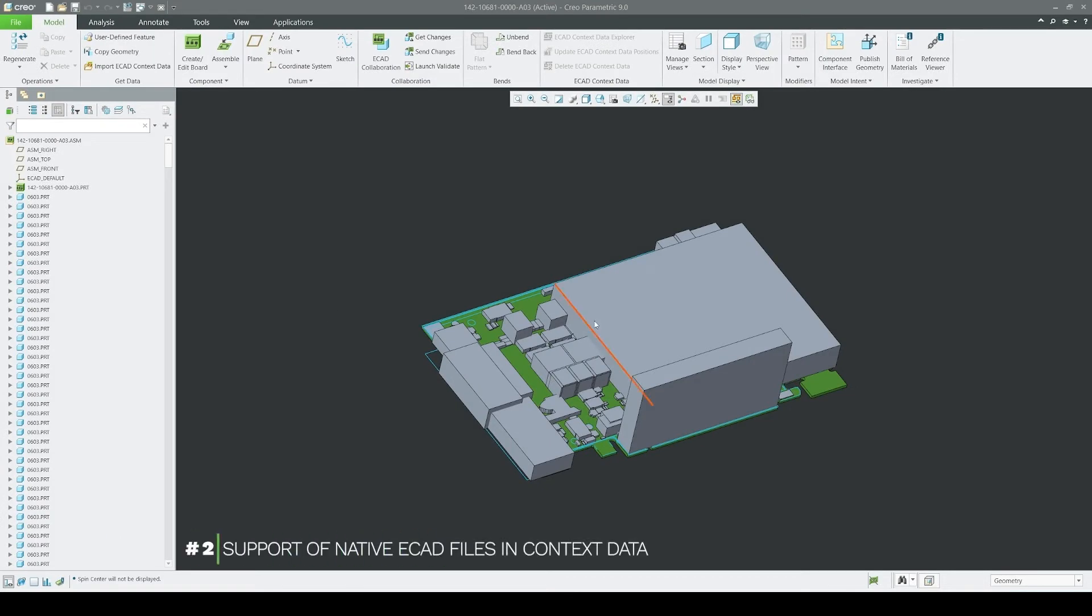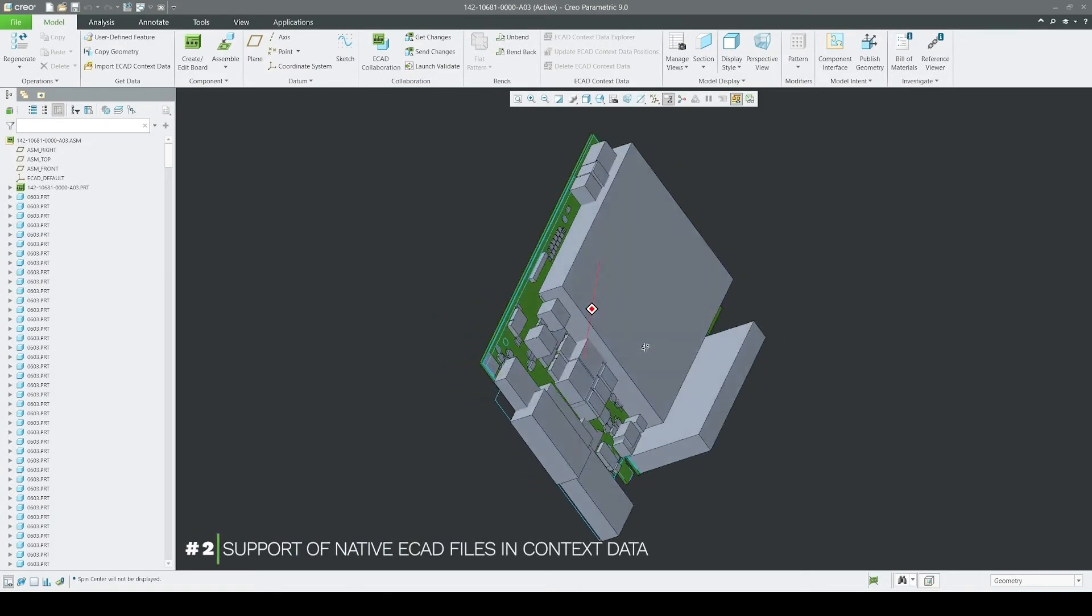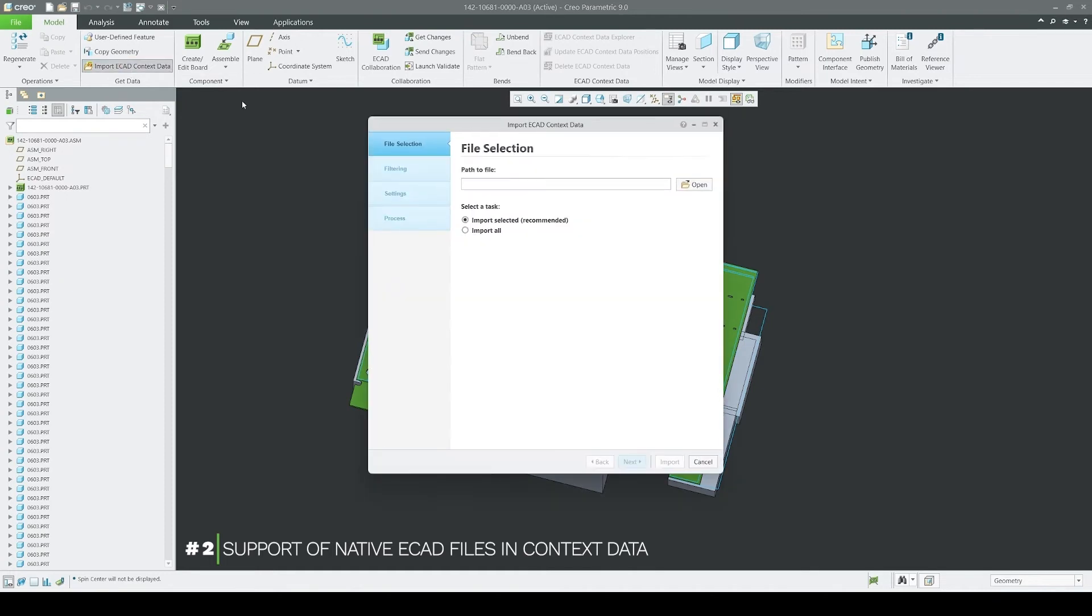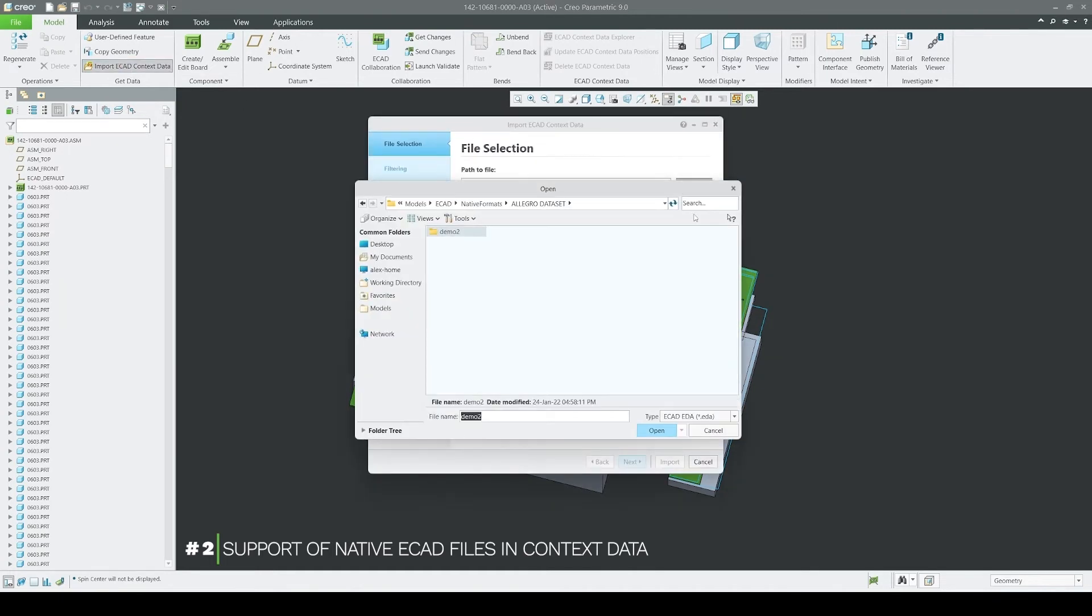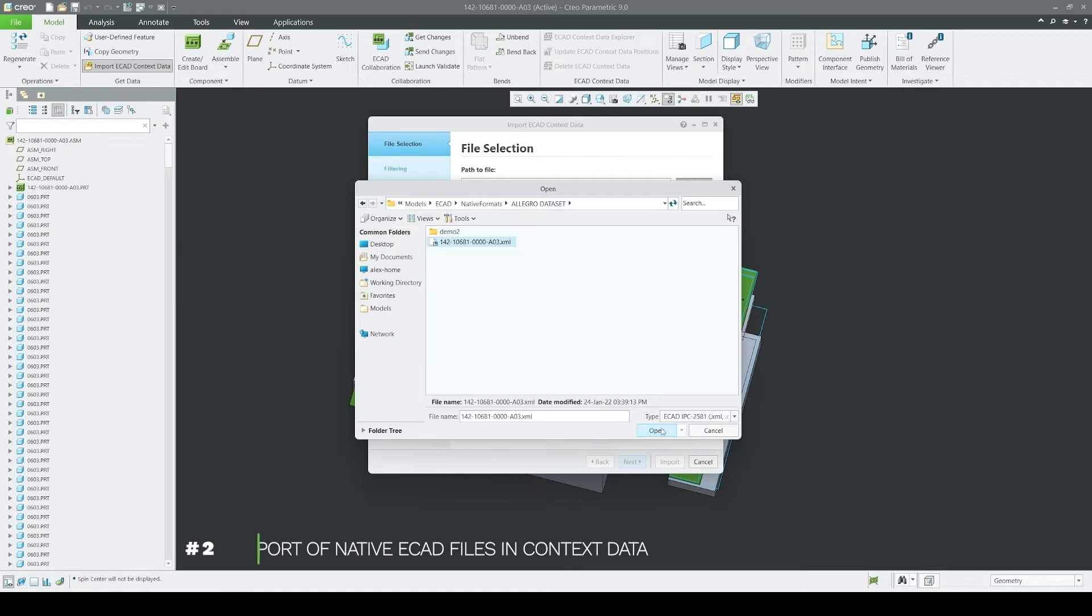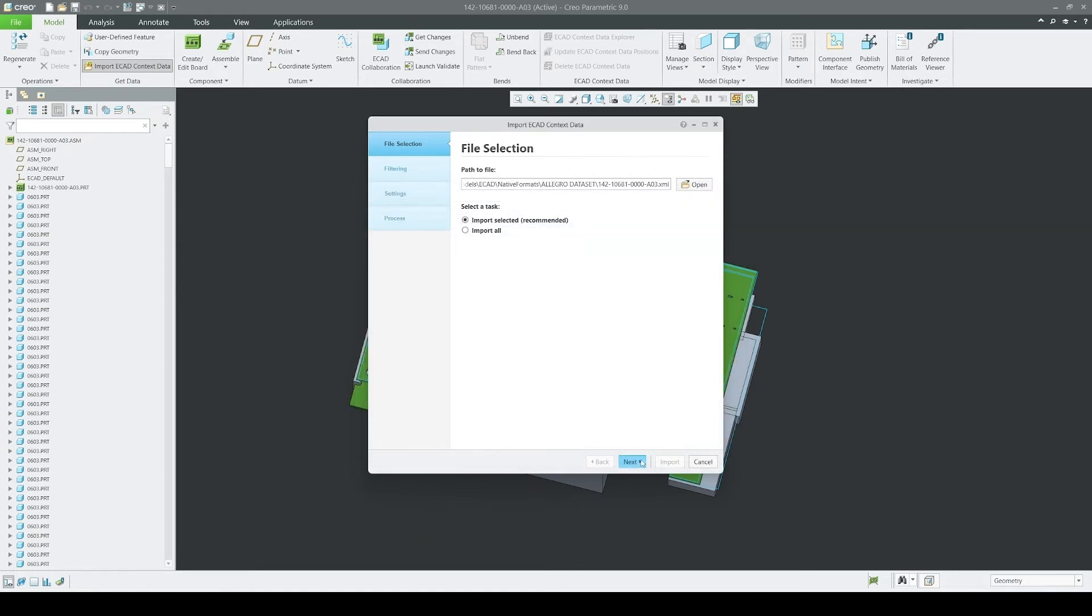Another enhancement in Creo Parametric 9 is added support for native ECAD files when importing context data. Previously, only EDA file format was supported, whereas now, all native formats that are supported by Creo View are also supported in Creo.